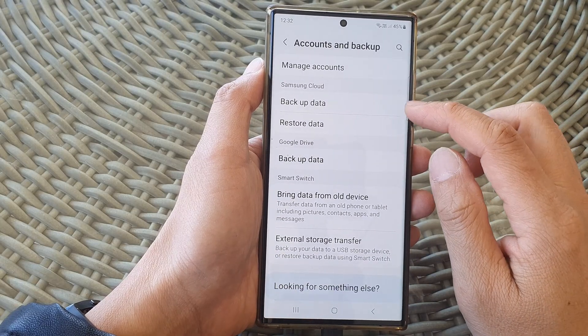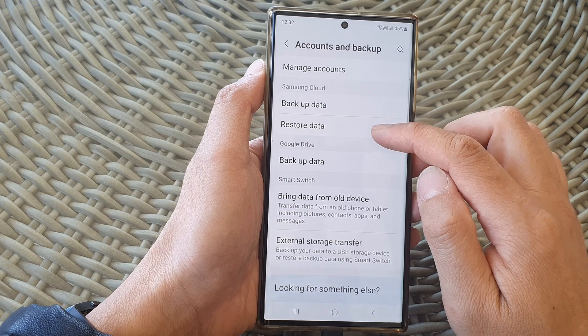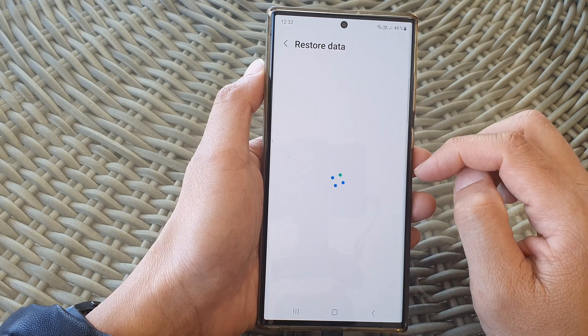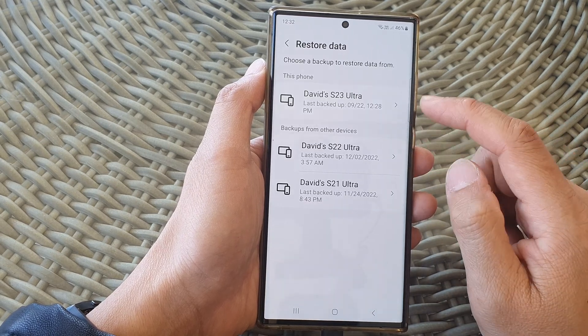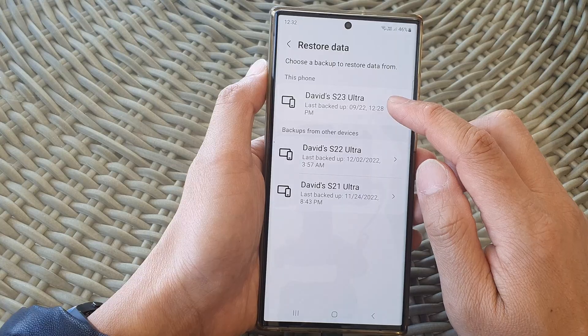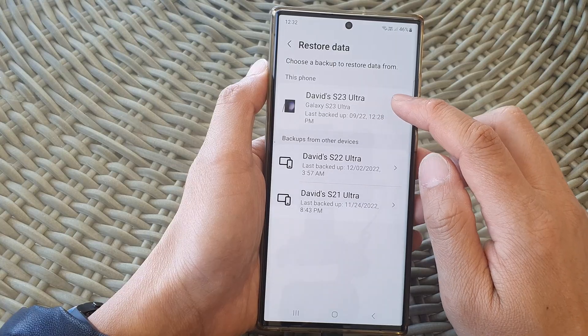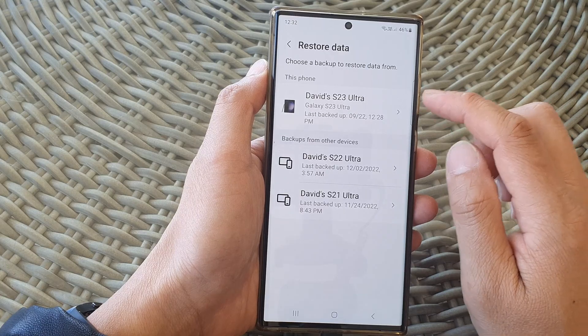Now tap on Restore Data from the Samsung Cloud section. In here we're going to go down and select the device that you want to restore the data from.